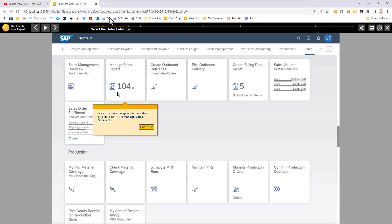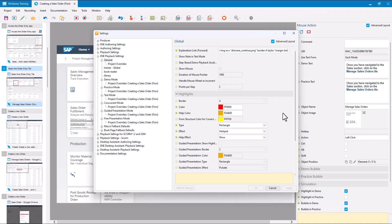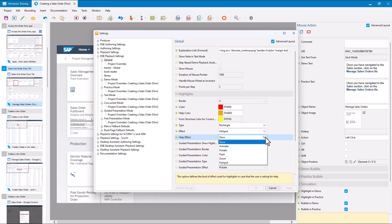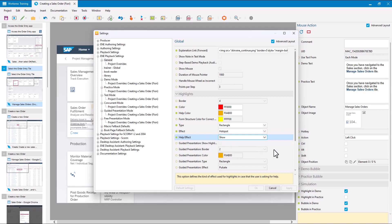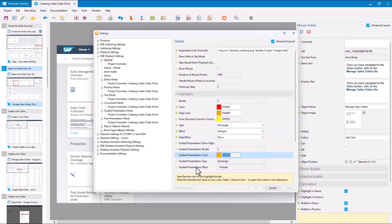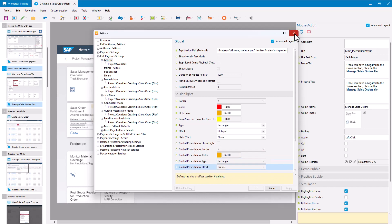So those are the effect options available. There is also a Help Effect, which gives you the same options applied to cases where in practice mode the user asks for help. Then there are a bunch of options for Guided Presentations that do the same thing — border, color, type, and effect all just for guided presentations.